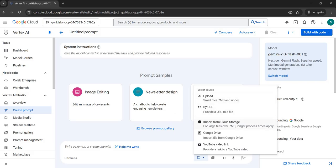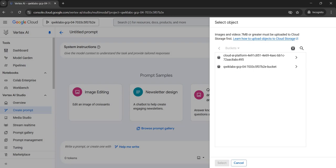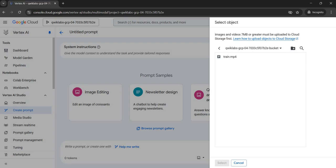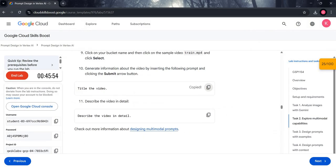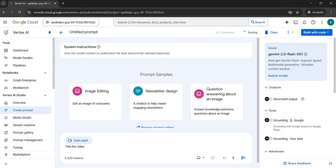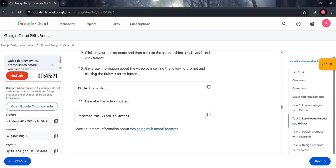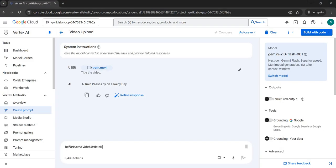Click on 'Import from Cloud Storage', select the name of your bucket, and select the 'train.mp4' video. Click the Select button. Come back to your manual, copy the 'Describe the video' text, paste it, and submit it. Study the results. We are now done with Task 2.